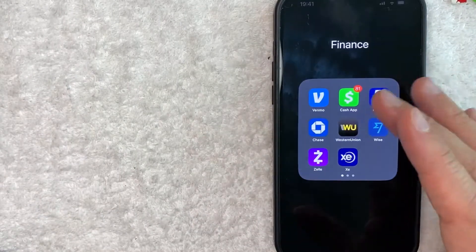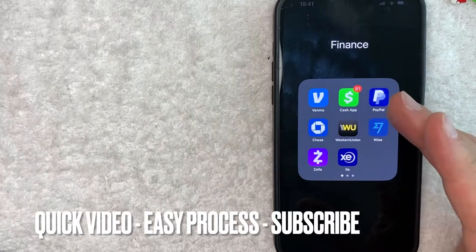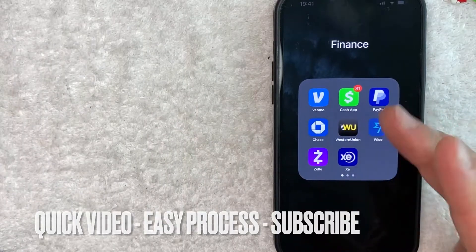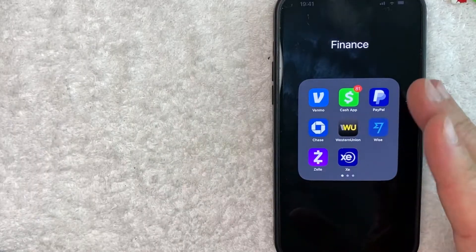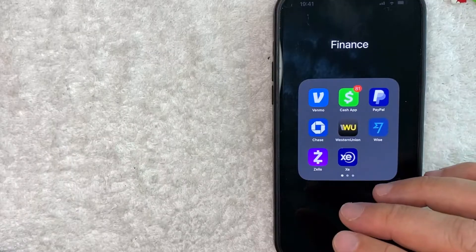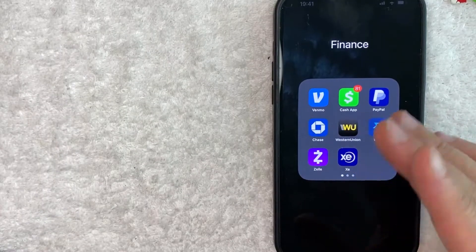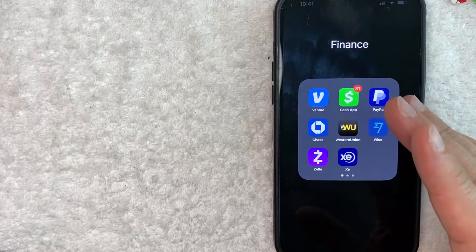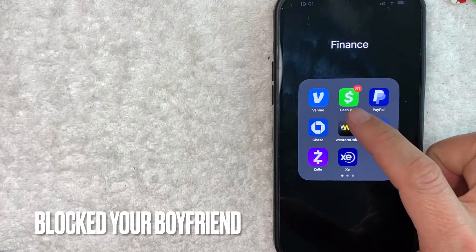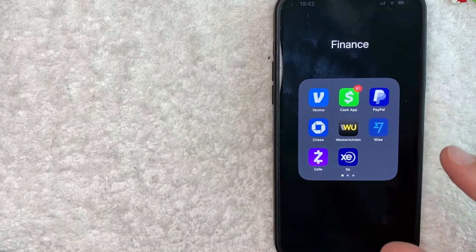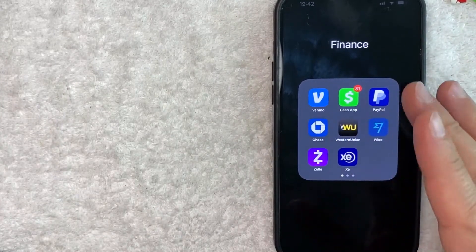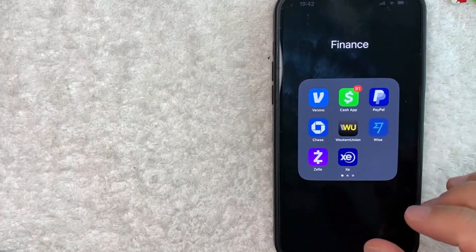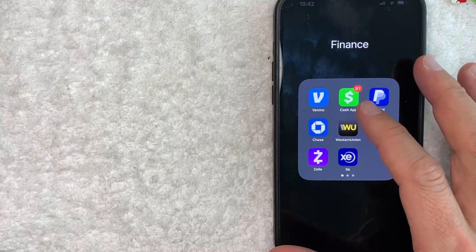First off guys, this is going to be a really quick video. There's really not too many steps involved so be sure to stick around to the end. But why would you want to unblock someone on Cash App? Well, that's pretty easy. Maybe when you broke up with your boyfriend, you went ahead and blocked him on Cash App just to completely forget about him. However, you recently reconciled so you want to go ahead and unblock them on Cash App.